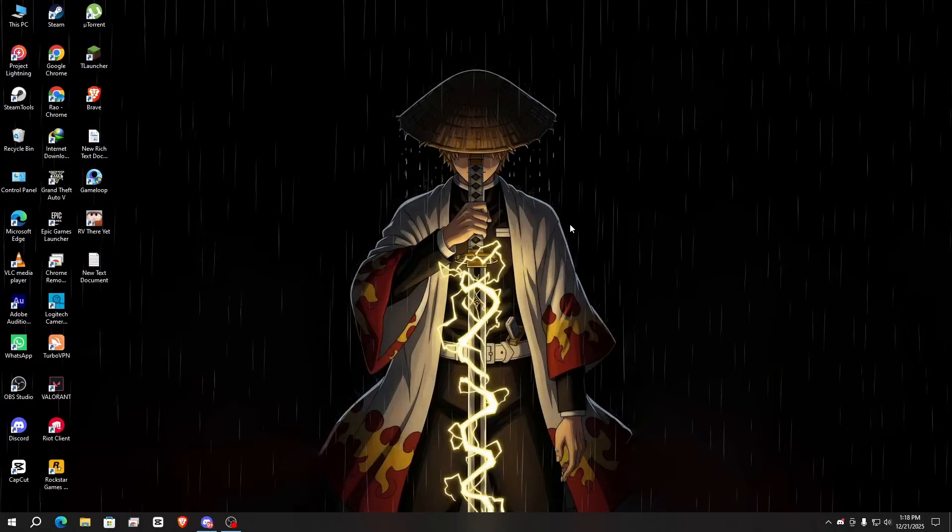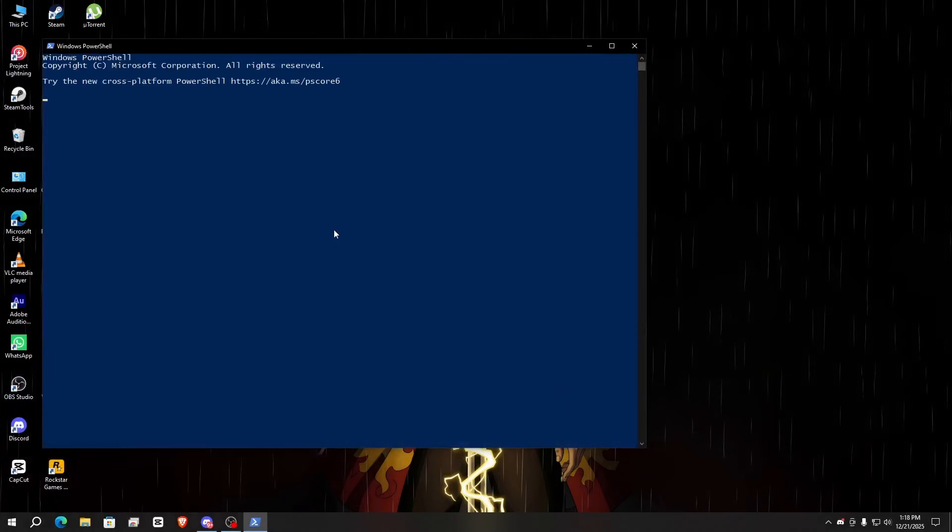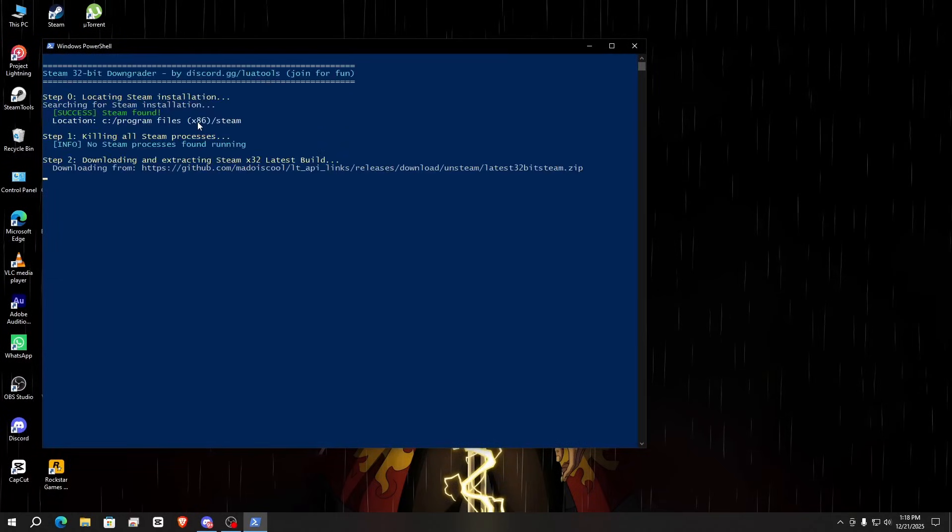Now here, paste this command and hit enter. You can see it starts downloading some files.